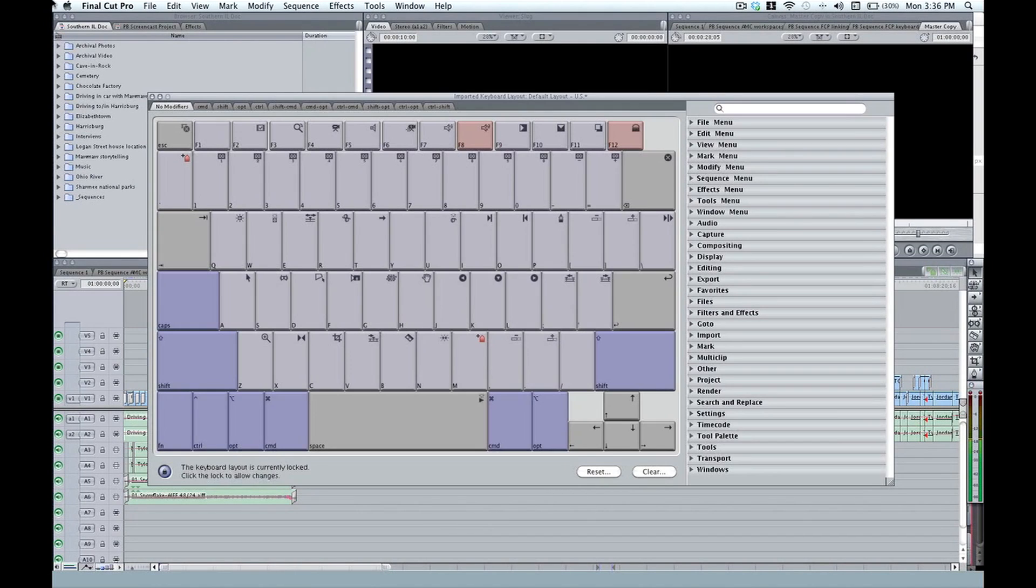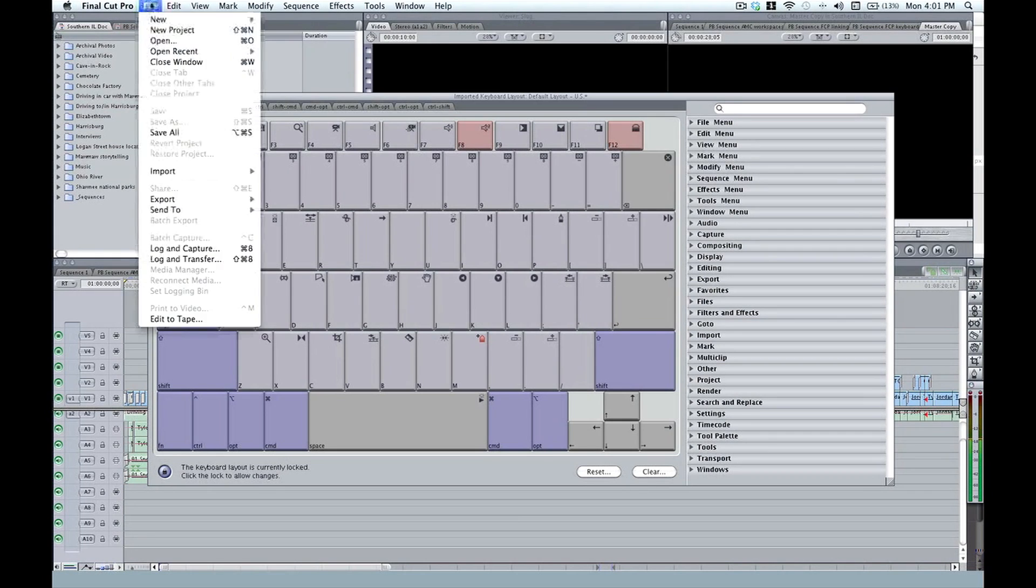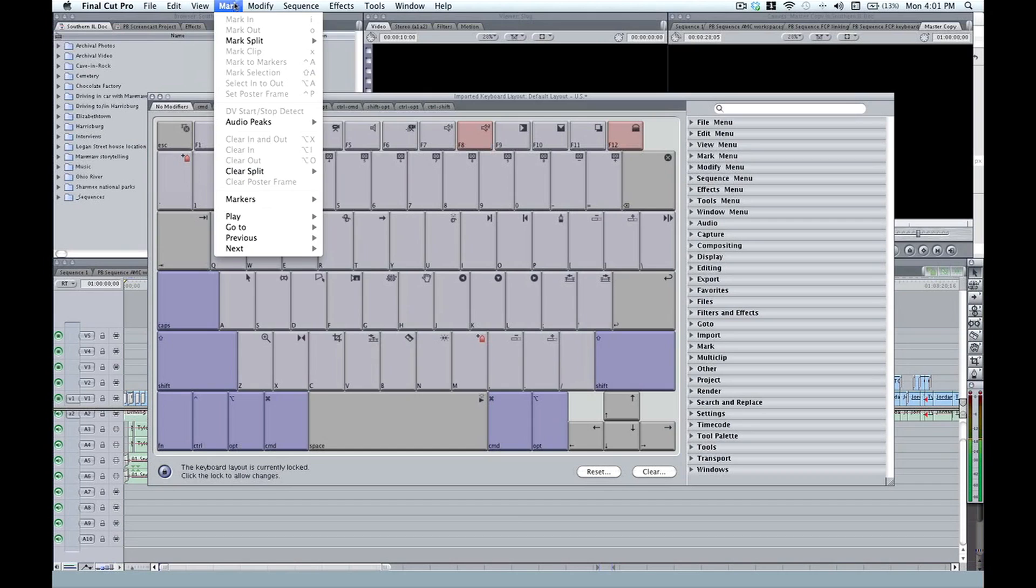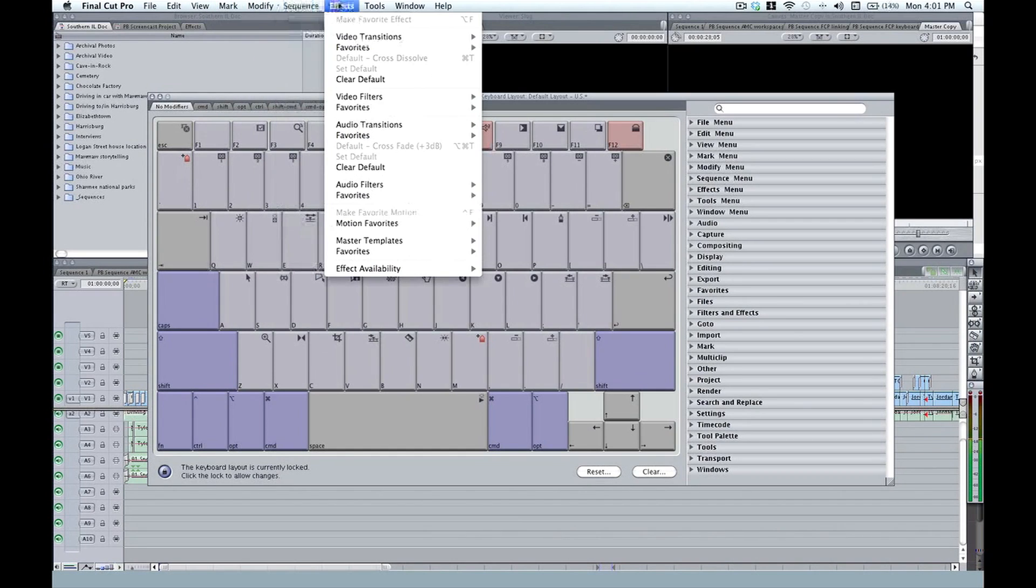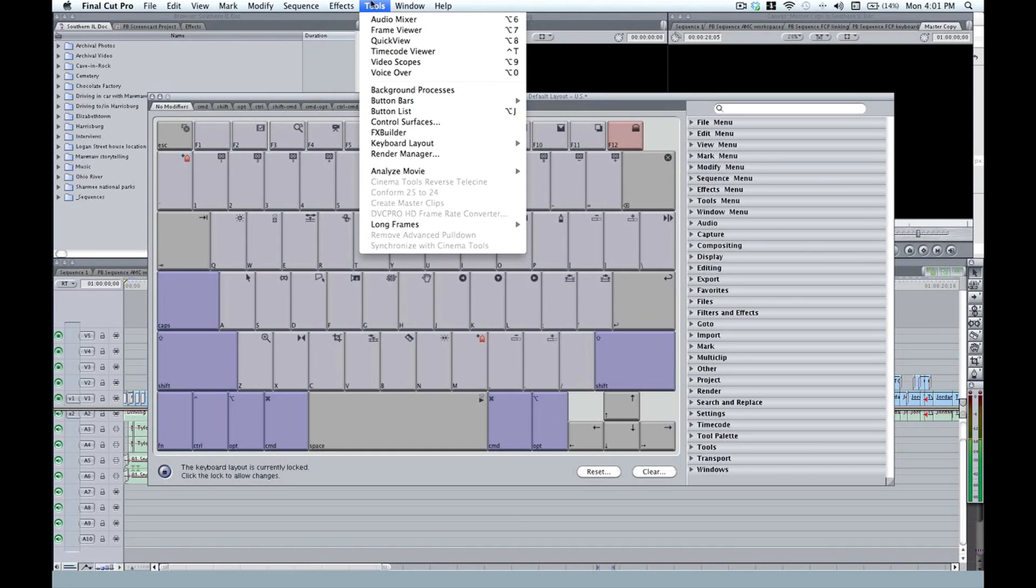And let's map a few more keys. Keep in mind, you can map any command to any key. Now that's any command in any menu in Final Cut Pro. As you go through this, you can see that there are some commands that don't have a keyboard shortcut. So if they're anything that you use on a frequent basis, you might want to map that to a keyboard shortcut right away.